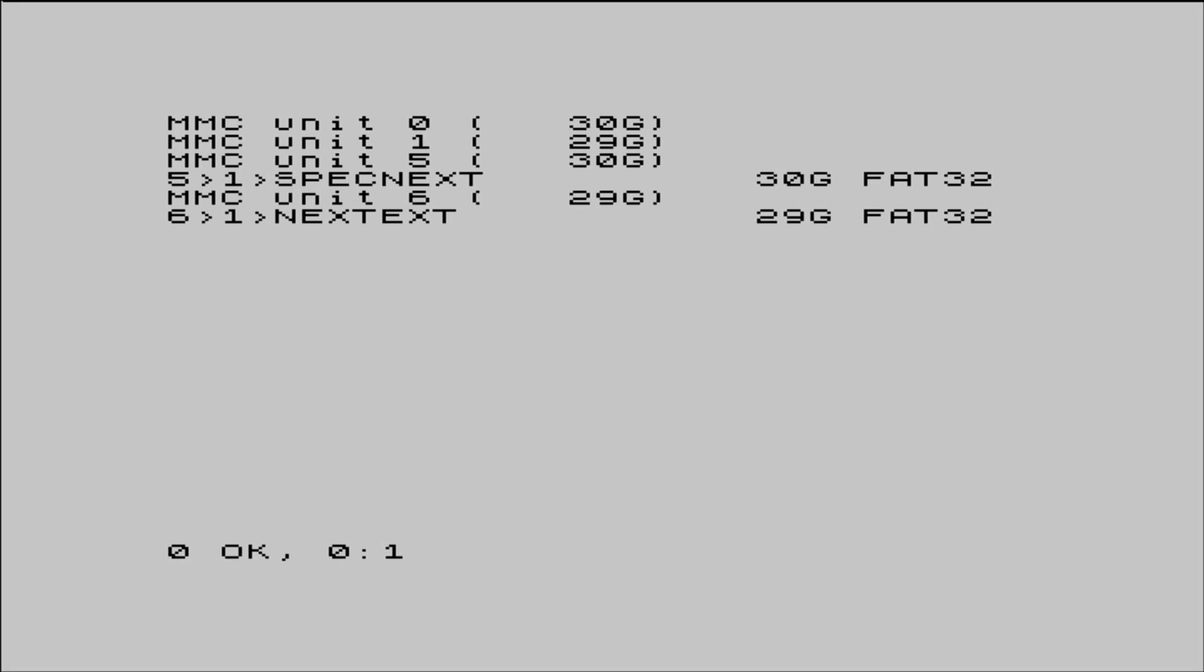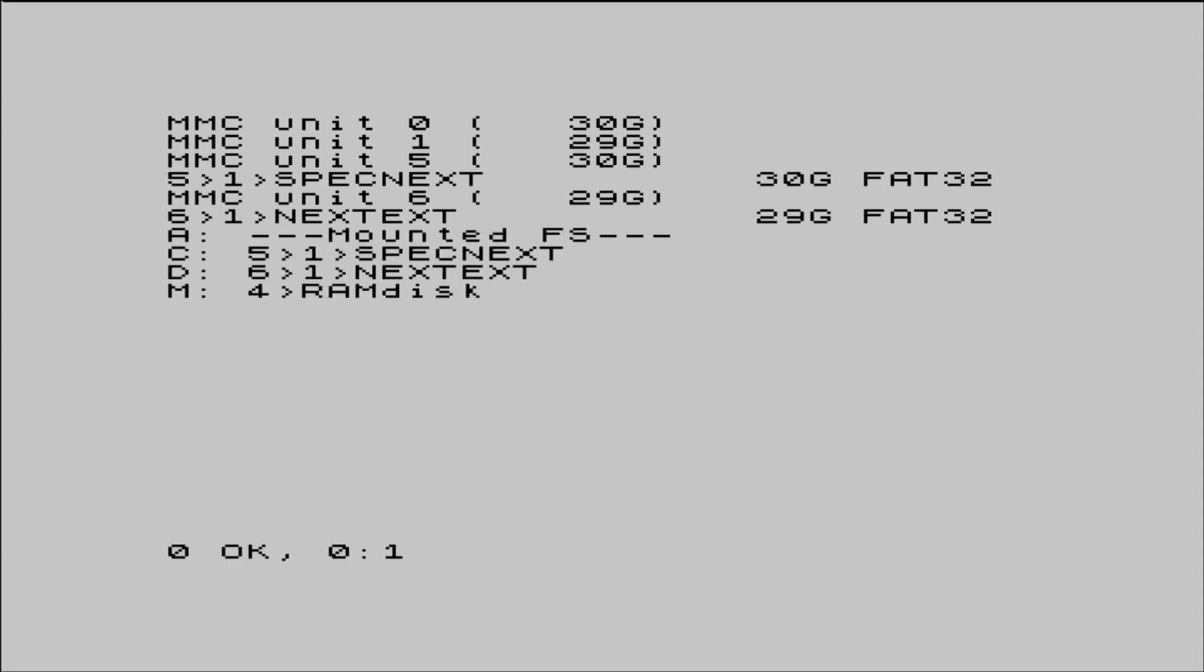Devices 0 and 1 aren't mounted by default, so we'll just focus on devices 5 and 6, both of our SD card file systems. Typing cat ASN will show us a simpler view. For example, drive D shows as assigned to device 6, and the second SD card label next EXT. Looking good so far.